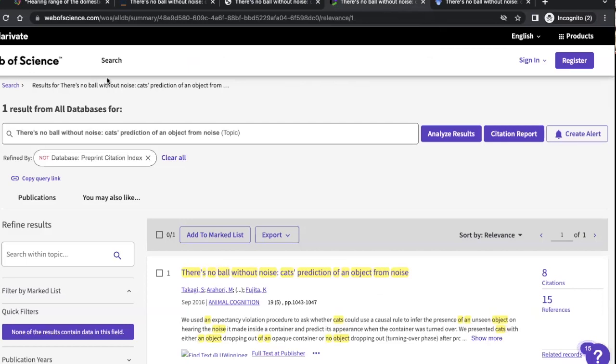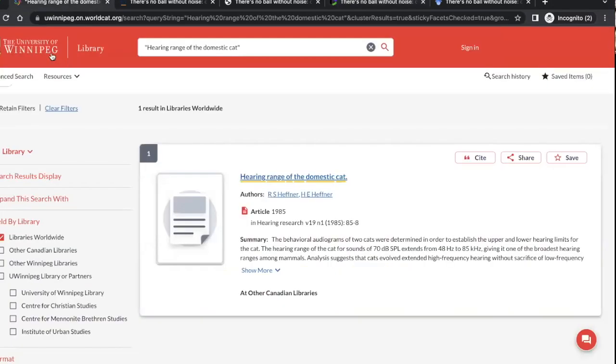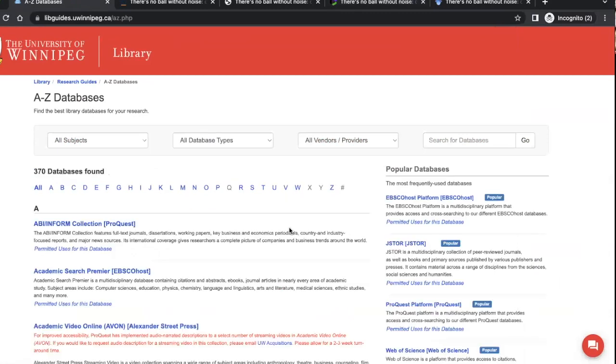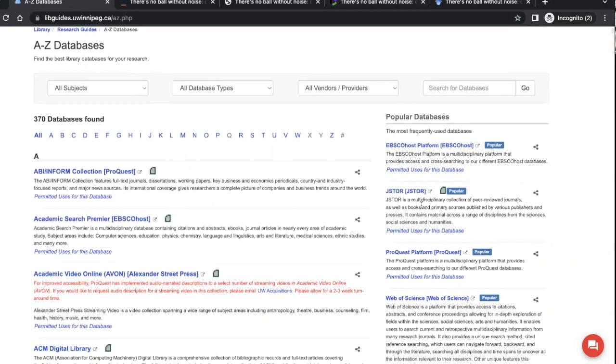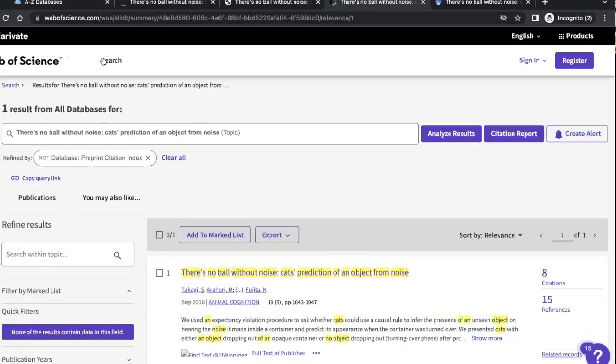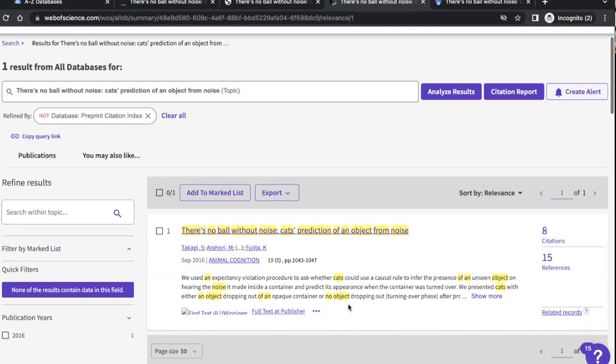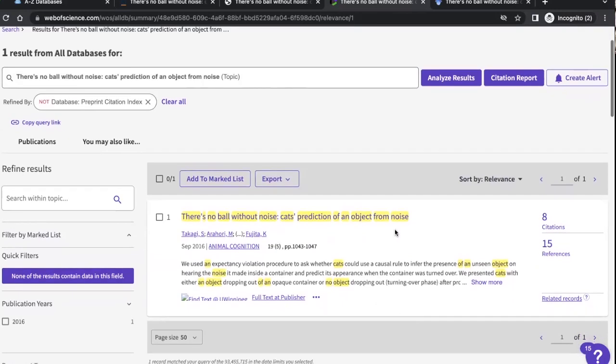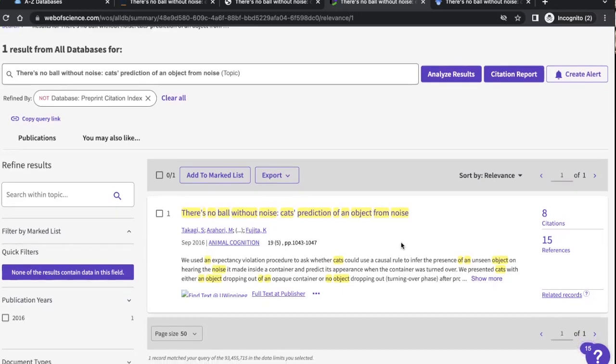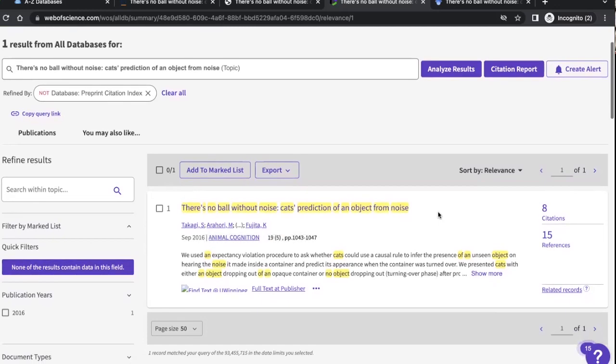Maybe I can just show that quickly, from our homepage under databases, Web of Science is listed as a popular database here in this side column. So Web of Science, you can click there and sign in if you're off campus, it'll open up the Web of Science database. And all I did for this was I searched for the title of this article, and it brought up a record here for that source. So this is the one that I found published in 2016 in Animal Cognition is the name of the journal. There's no ball without noise, cat's prediction of an object from noise. So we found it here in Web of Science.